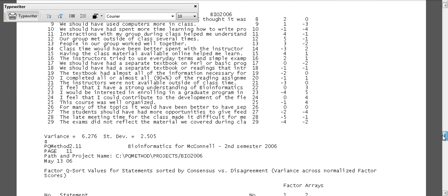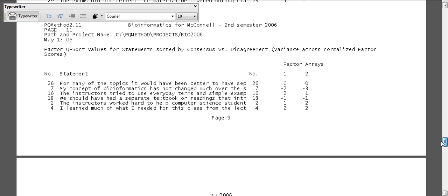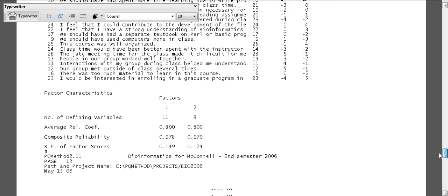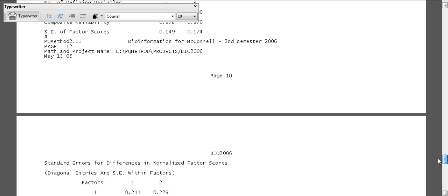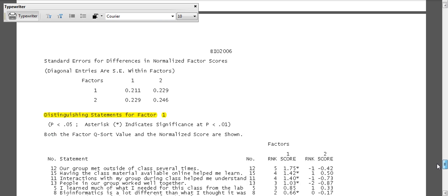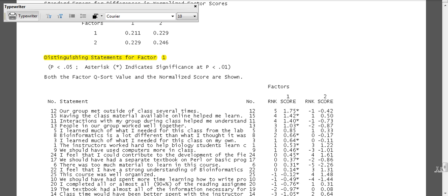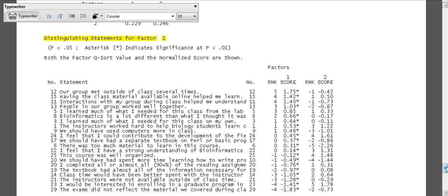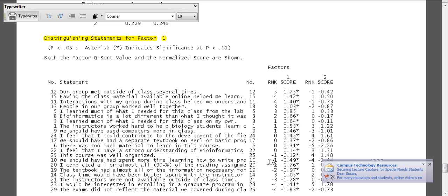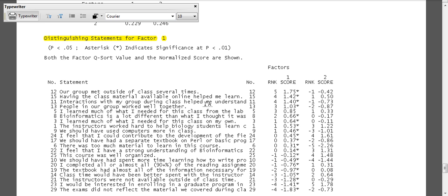Then I might scan down and wait until I get, I already pre-highlighted some things. The next table of interest is the distinguishing factors for factor one. Here we only have one table because there are only two factors. And so the statements that distinguish factor one from factor two also distinguish factor two from factor one. And so this might give us a little more insight into the two views that exist here. So we have our group met outside of class, right? Number two, no, even though they're the ones that had a positive view. Having class material available online helped me learn, right? Yes for number one.